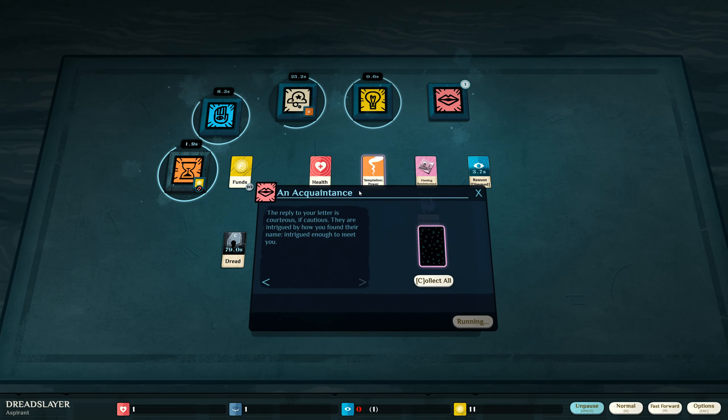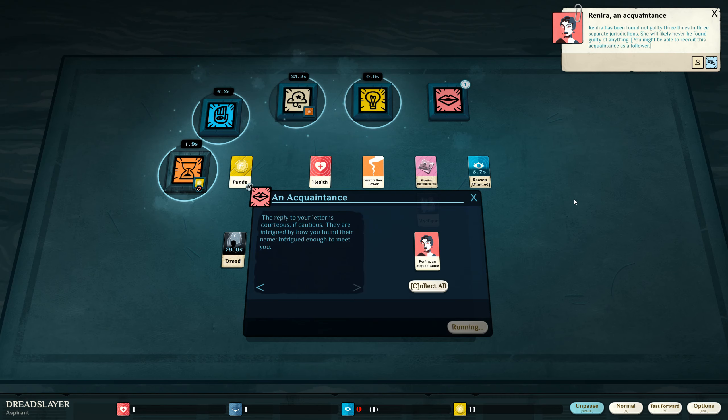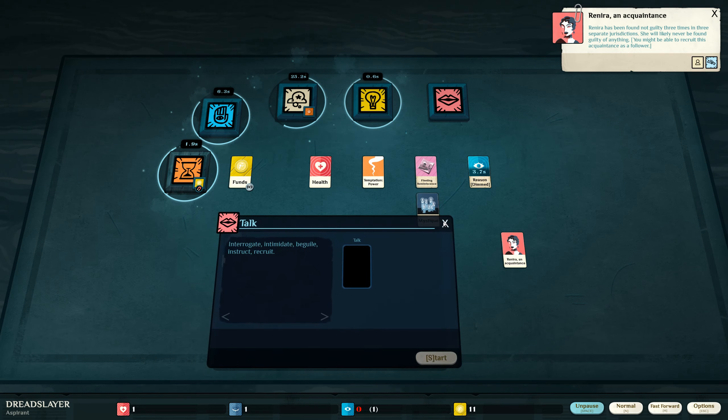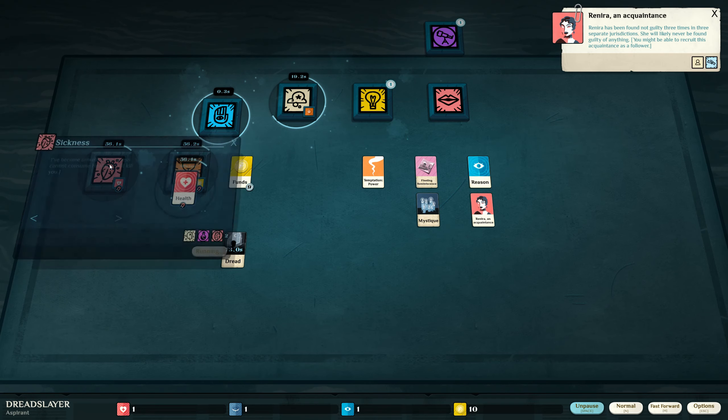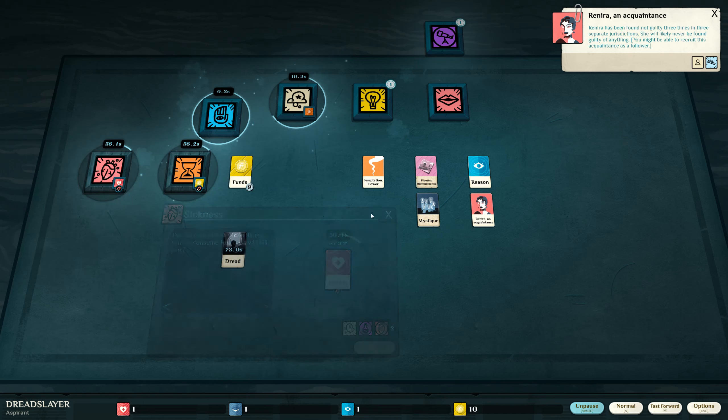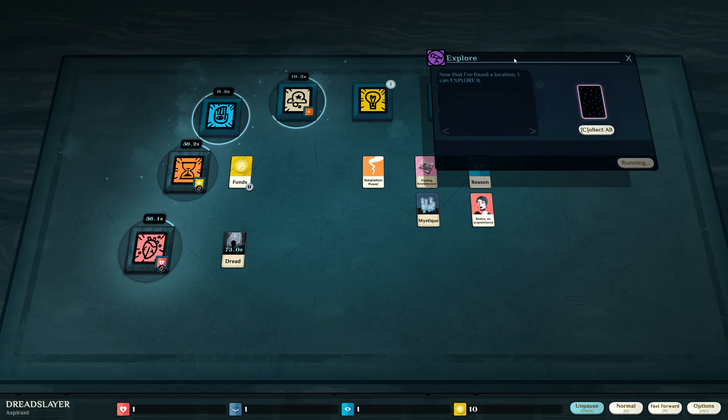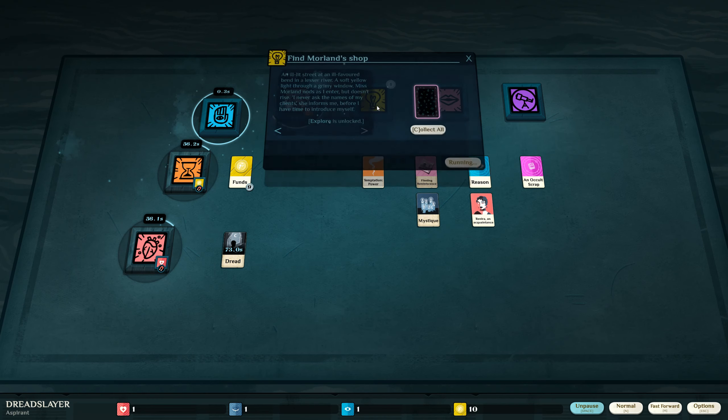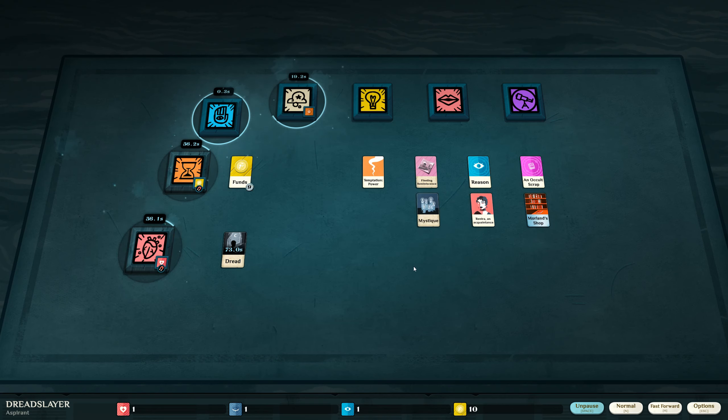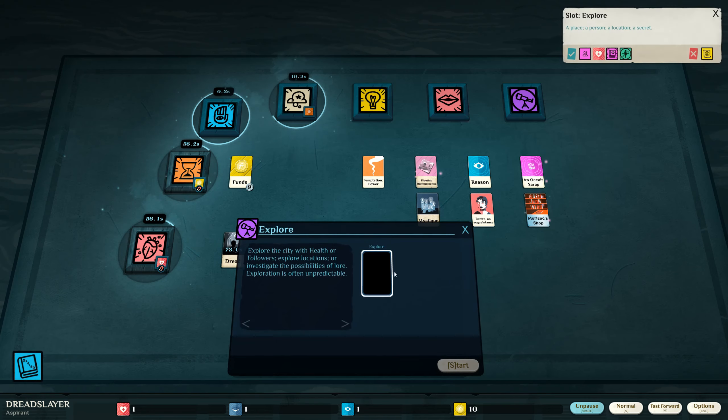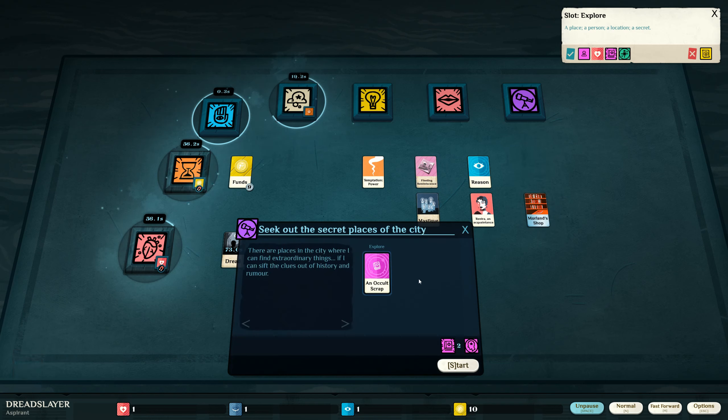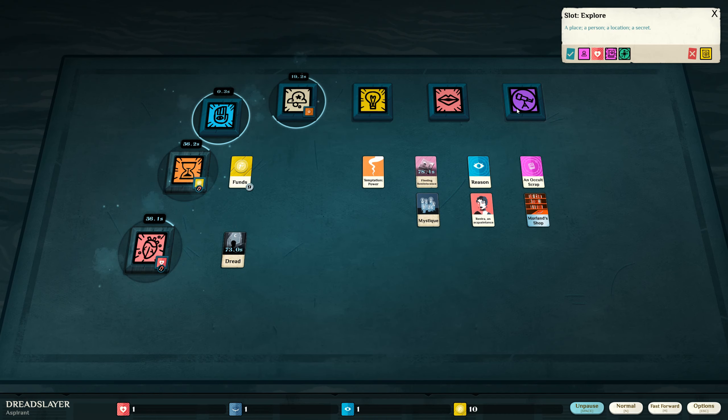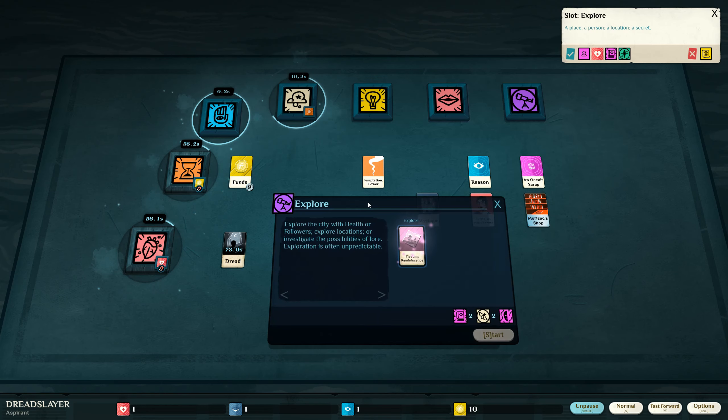What did I find? I found Rhaenyra. Rhaenyra has been found not guilty three times in three separate jurisdictions. She will likely never be found guilty of anything. That's a good person to have on my side. Someone who will never be found guilty of anything. What is this? Sickness? No! That's my only health. I need that health. I found this occult scrap. I found this shop. Things are moving forward. I can explore with the occult scrap. I can explore with my fleeting reminiscence. Let's do that. Oh, I can't do that.